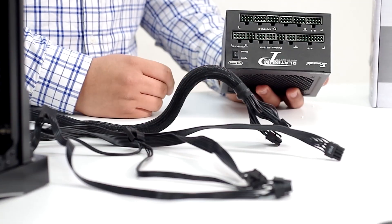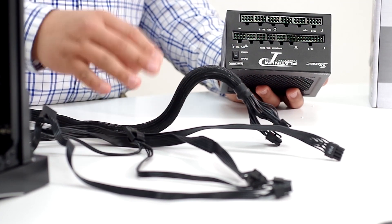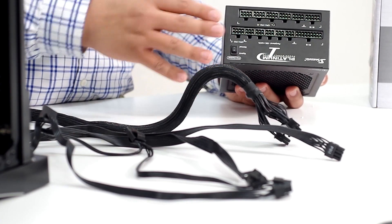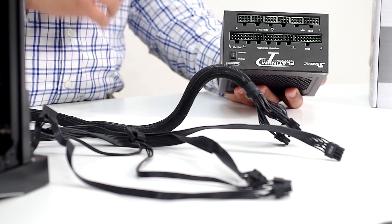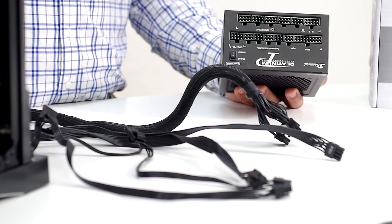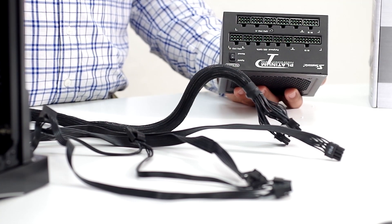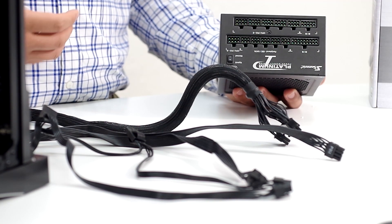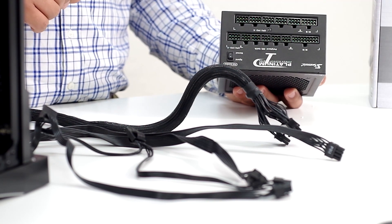For this fully modular design, this gives us the flexibility to take the cables that come included and just connect the ones we want. This gives us flexibility when working inside the chassis to run cables more efficiently and effectively and help to improve airflow.